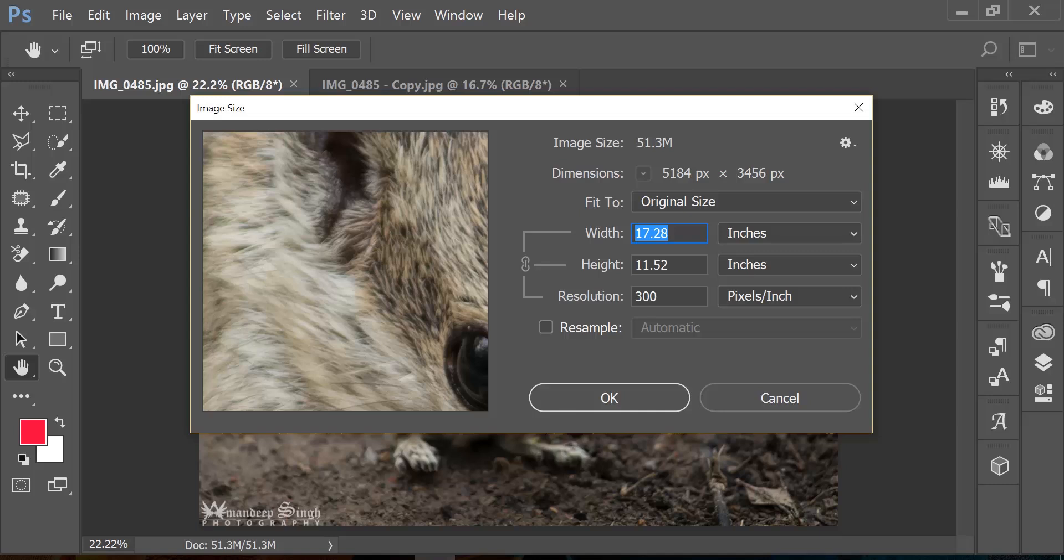So I am going to bump up the number from 17 to 25 and notice the changes that I am going to see here. So we will talk about the changes in image size, in dimension, width, height, and resolution.